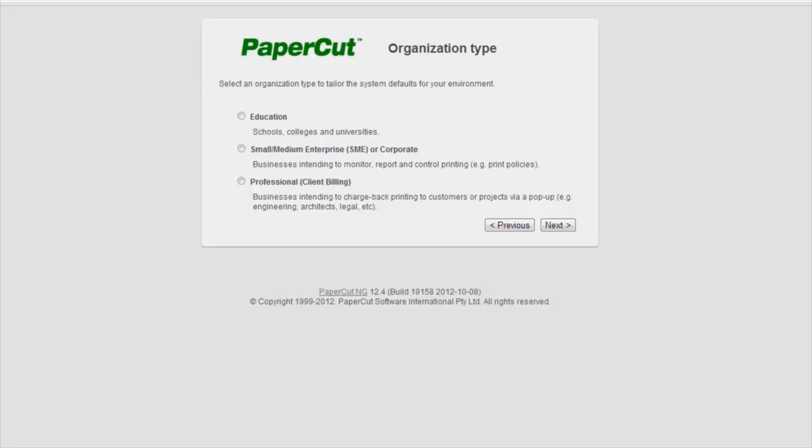This promotes best print management practices tailored towards your environment. Today, I will select Education and select Next.